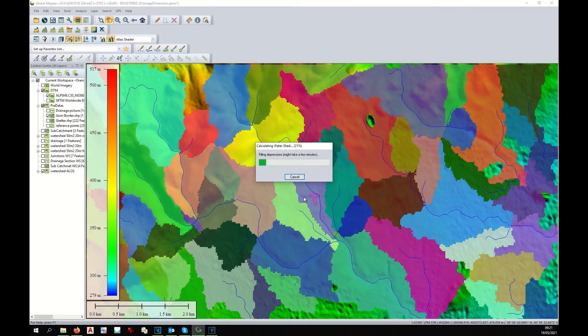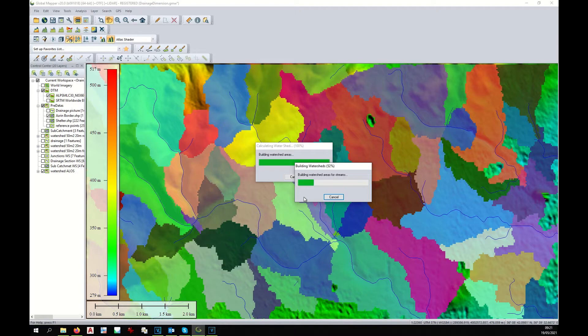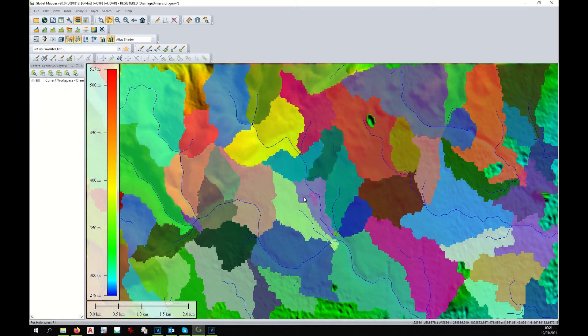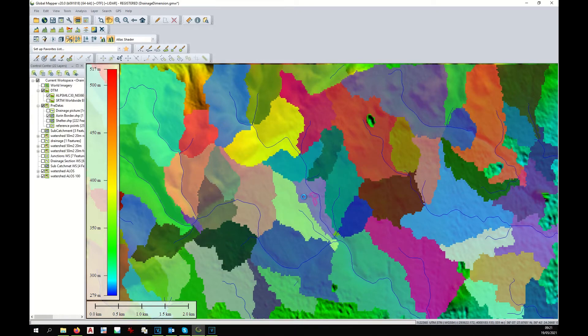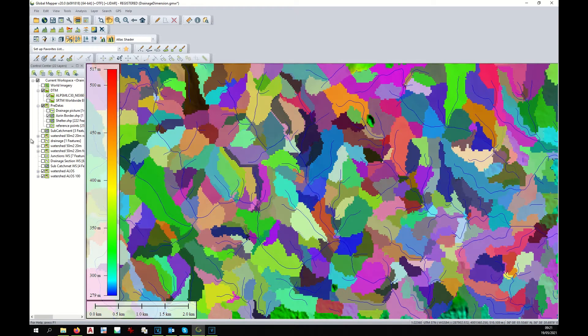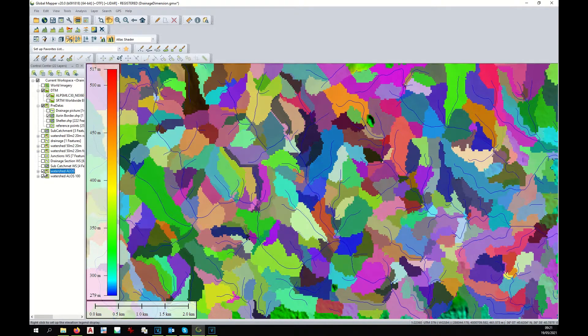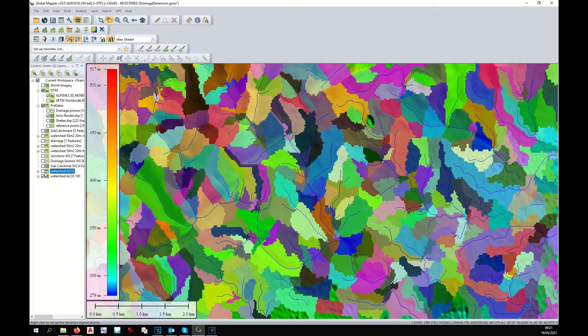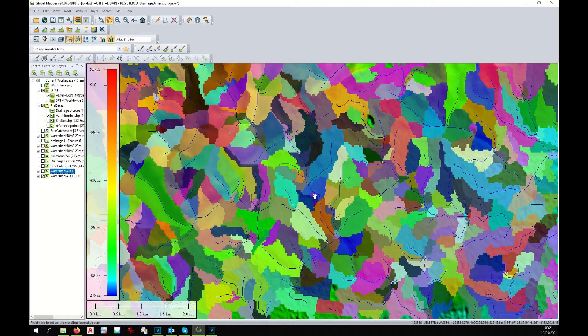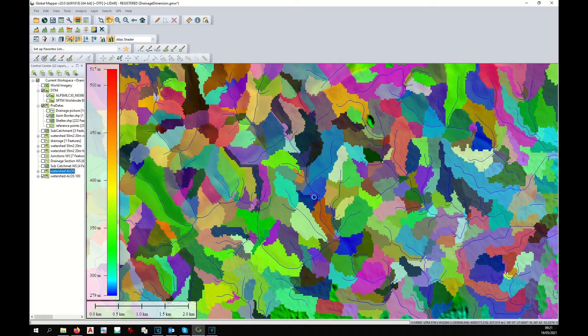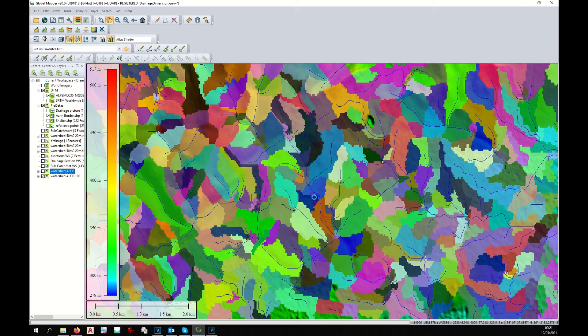Now we can see the difference. We will see the watersheds created that are of lower dimension. This shows what will happen to the left side of our site.